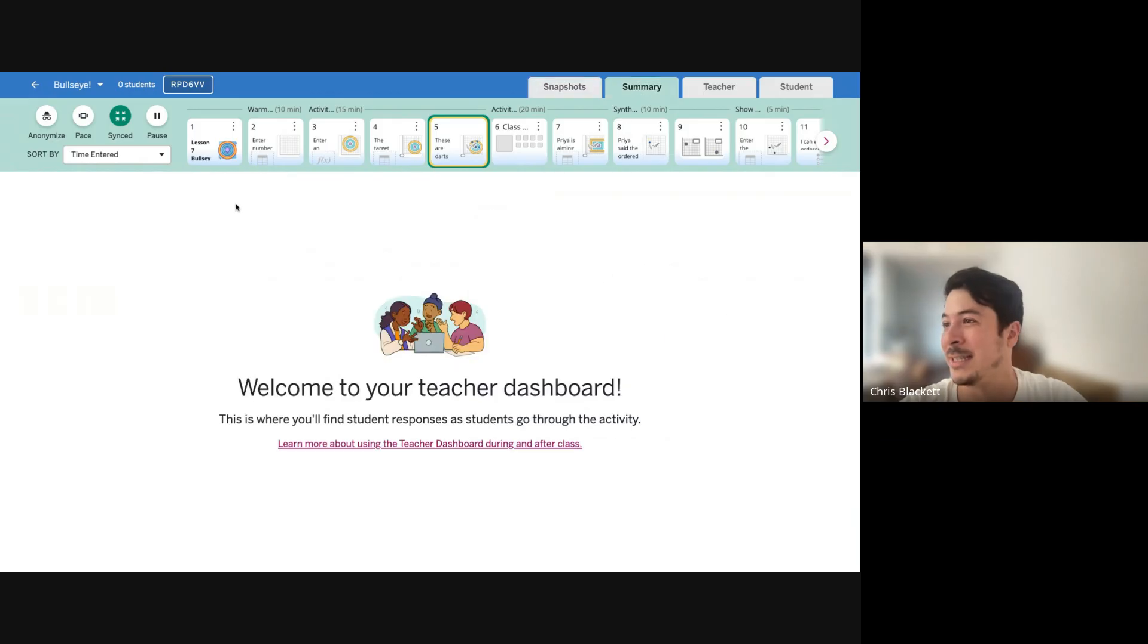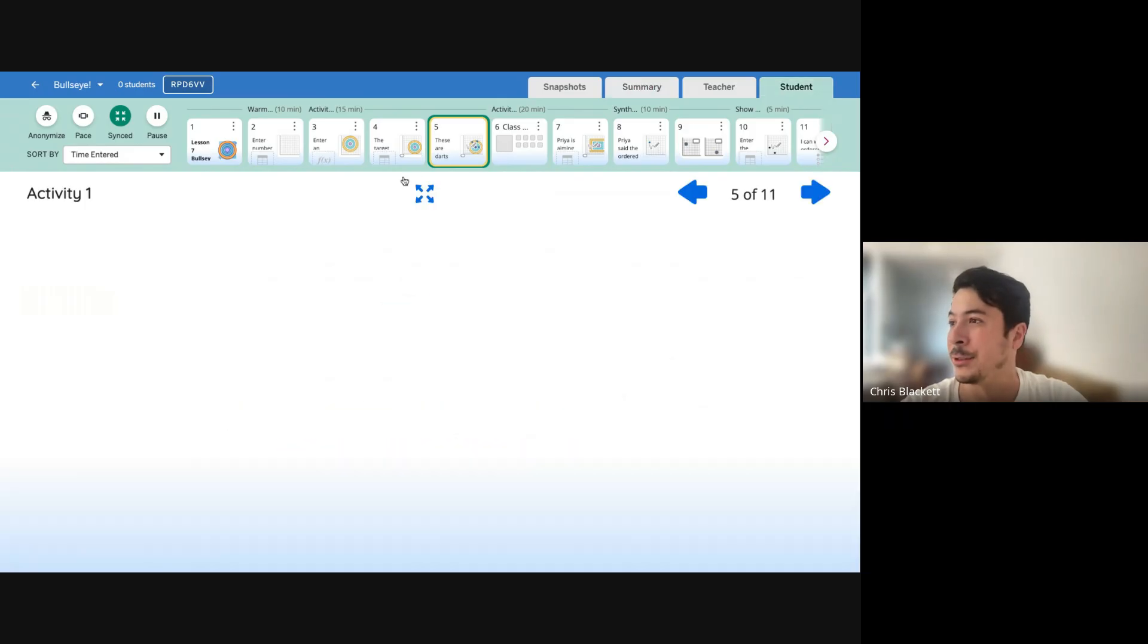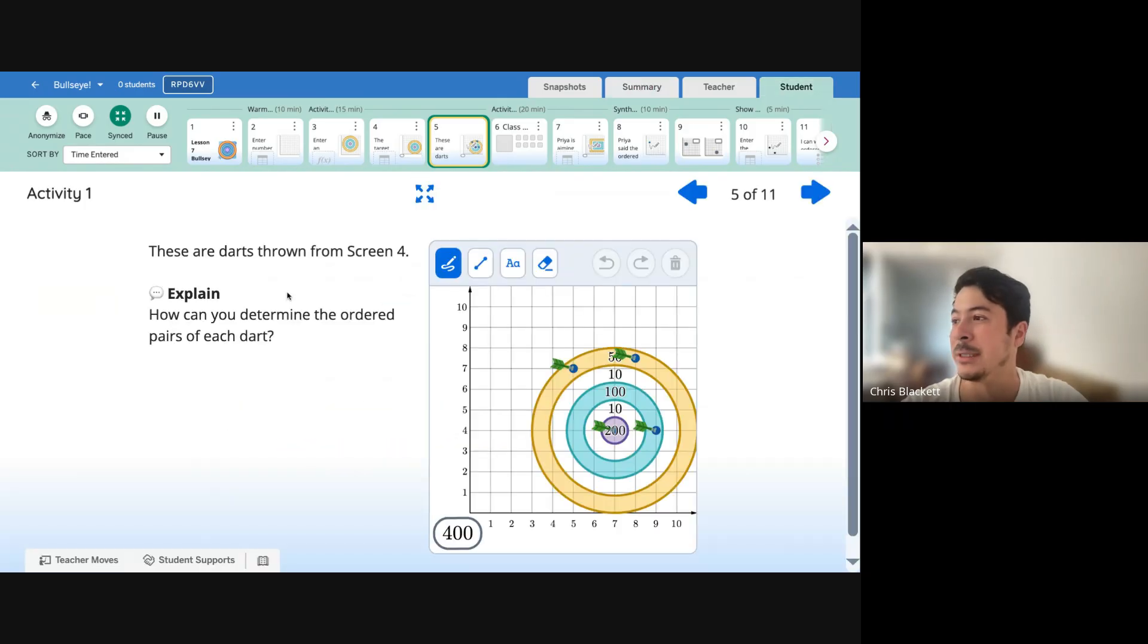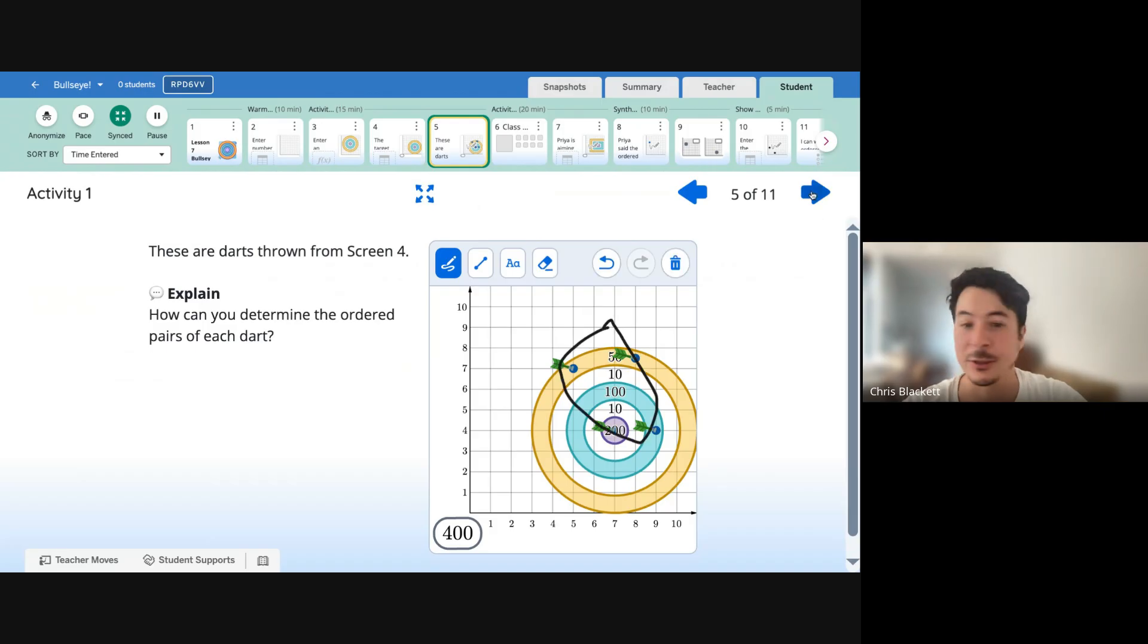And you can even see a summary of where your students are. Click on the student view. You'll see what they're working on and you'll actually even be able to see your student responses and sketches as well.